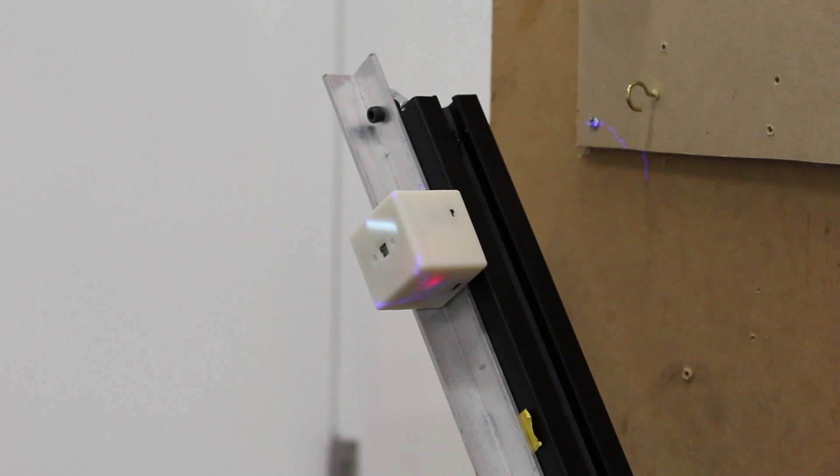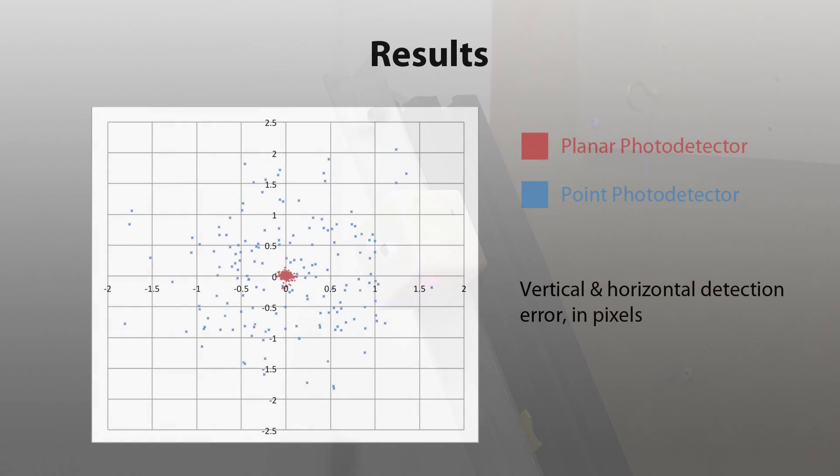The results of this experiment show that the planar photodiode and extended algorithm was able to achieve much more accurate and precise results compared to the point-based photodetector. For a full description of the experiment and the results obtained, please see our paper.